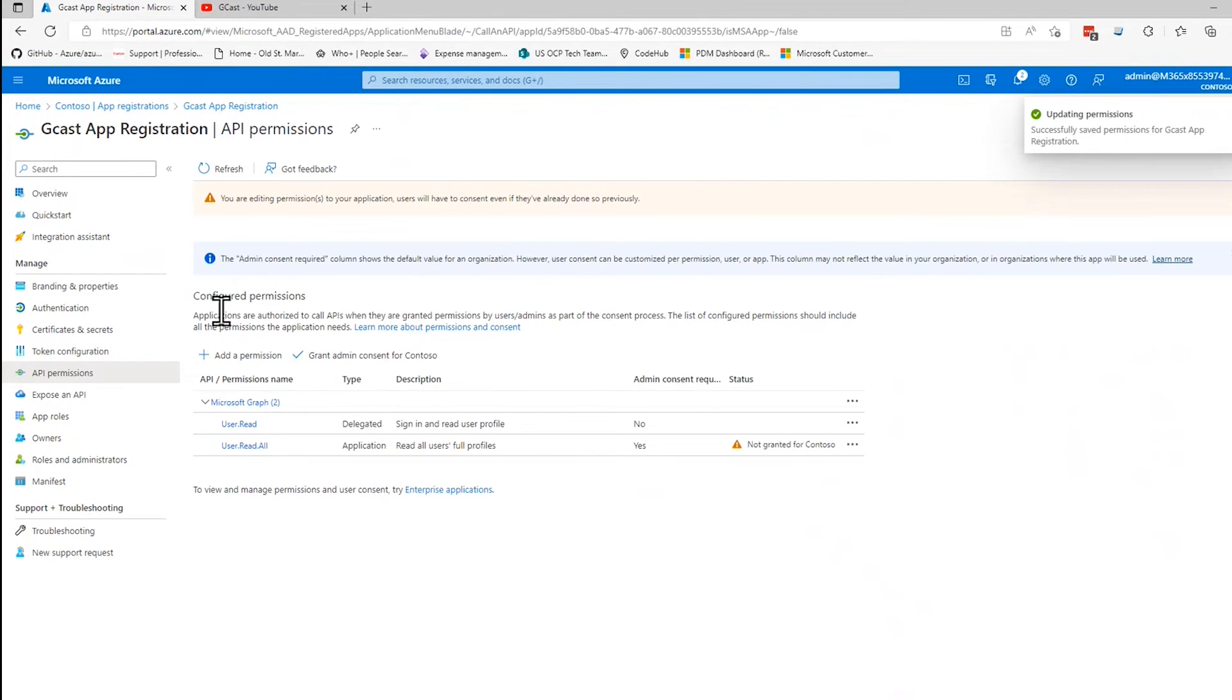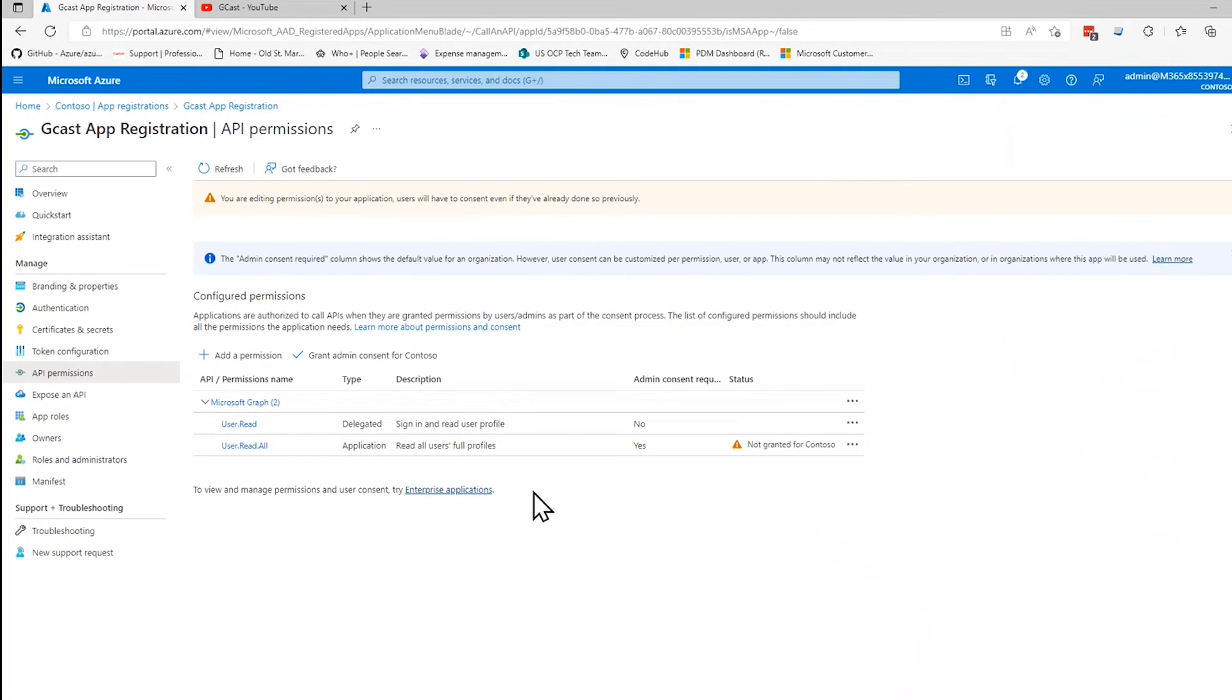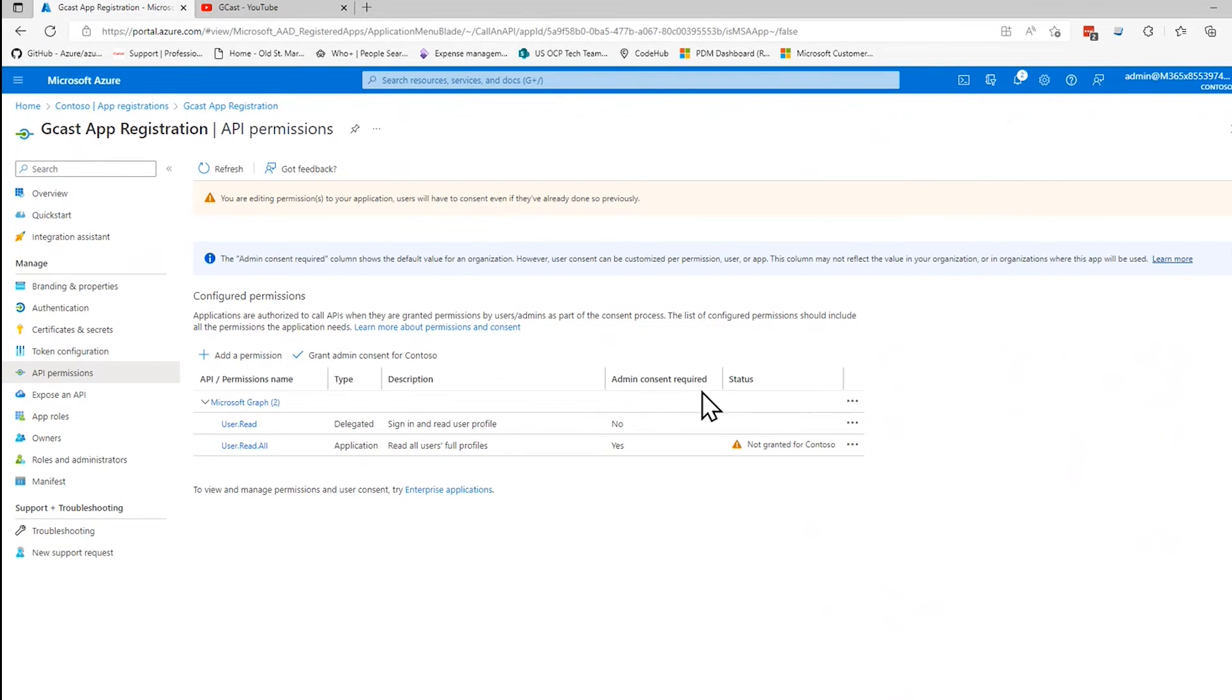It takes me back to the screen. See there it is. User.read.all is now added to it. However, you notice this, this particular permission requires admin consent. Admin consent is required. Yes. And this little warning here says we haven't yet granted admin consent.